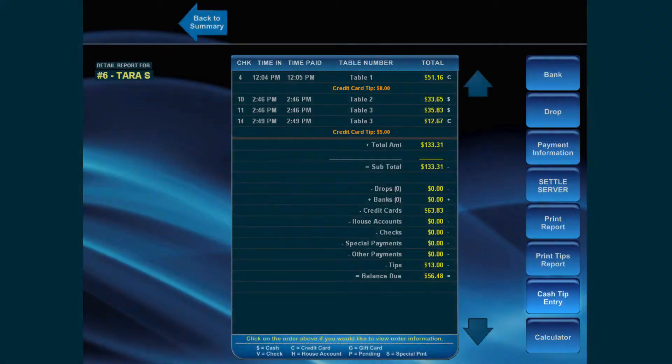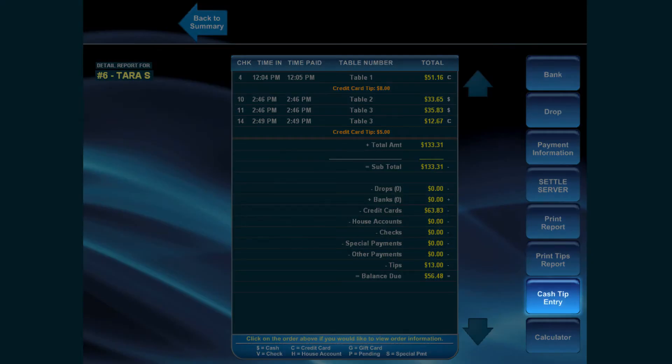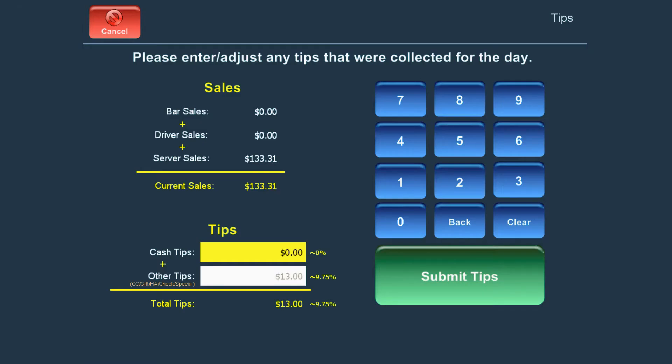Select Cache Tip Entry. Enter the appropriate tip amount and press Submit Tips.